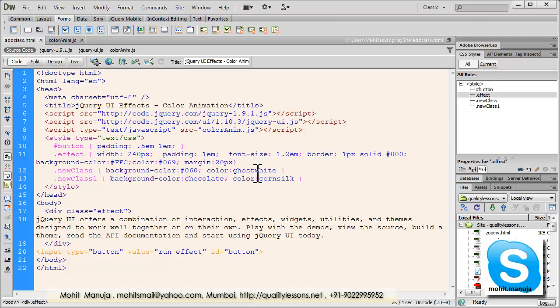Howdy Champs! My name is Mohithan. People, today we're going to talk about the Add class and Remove class in jQuery UI.